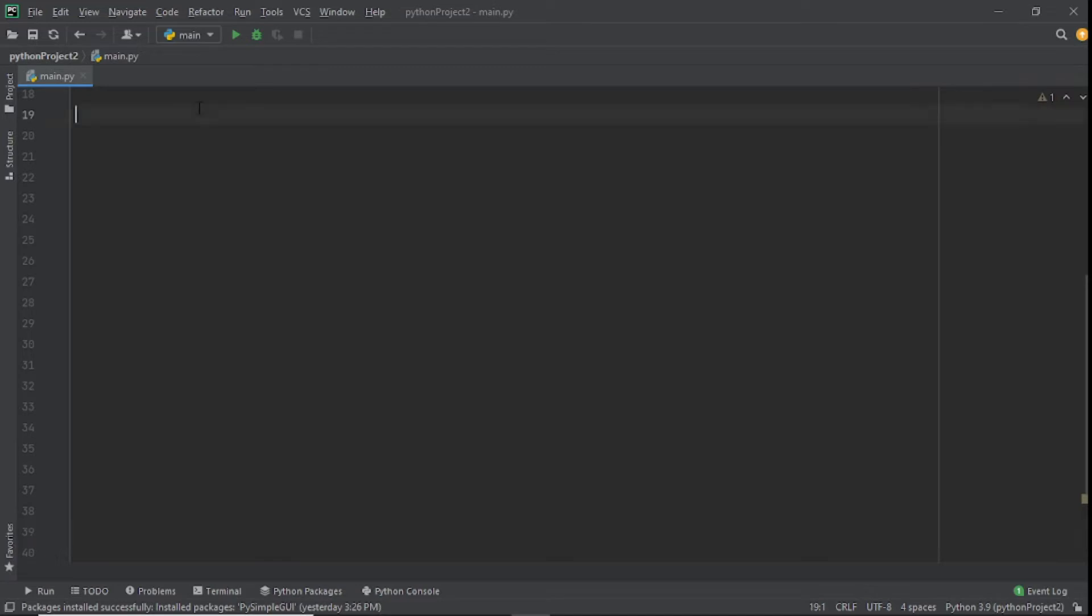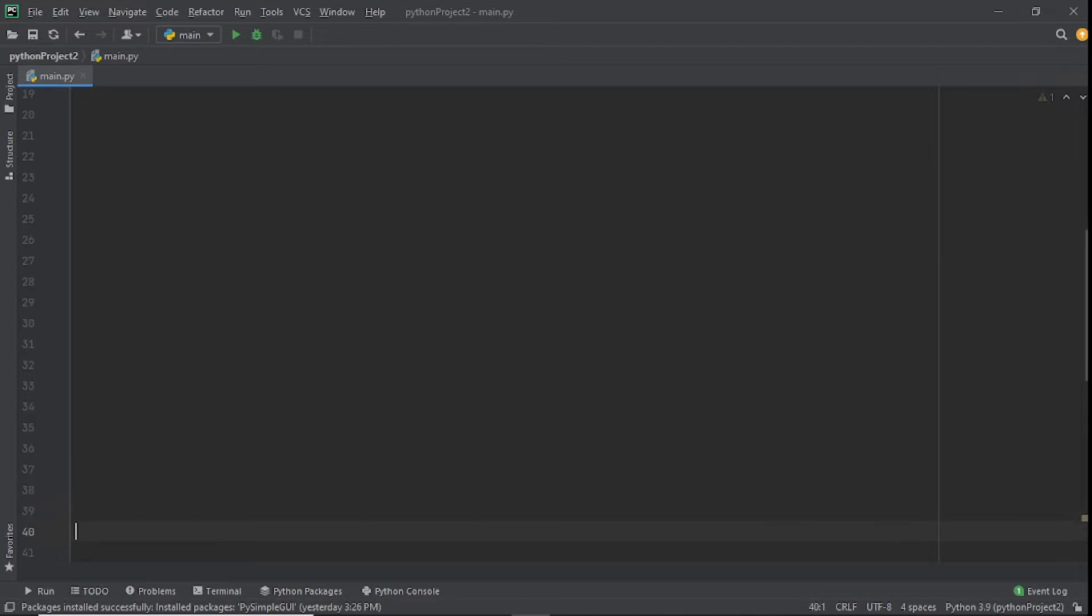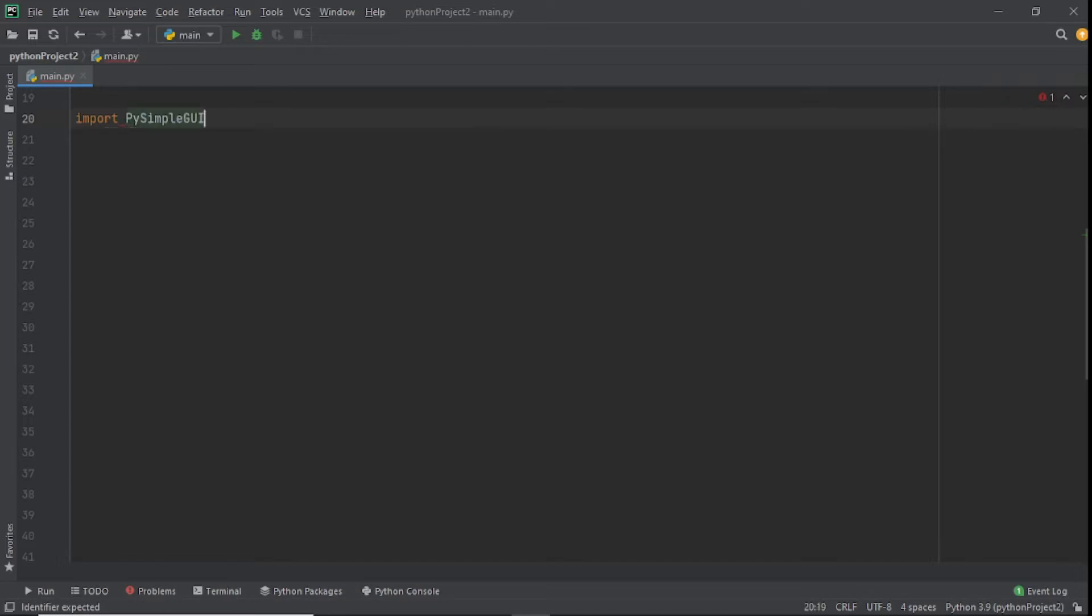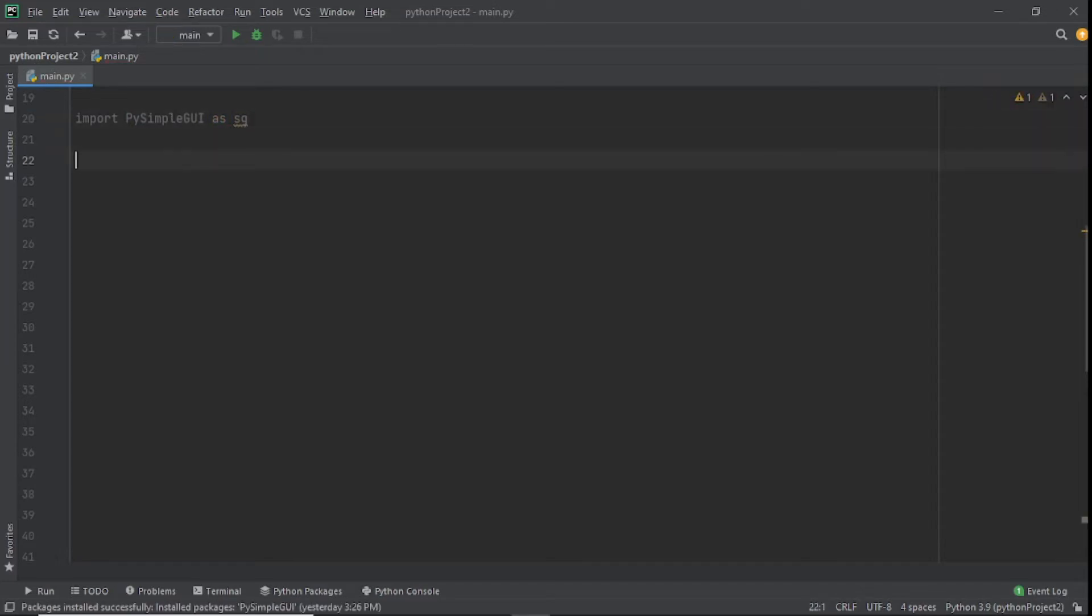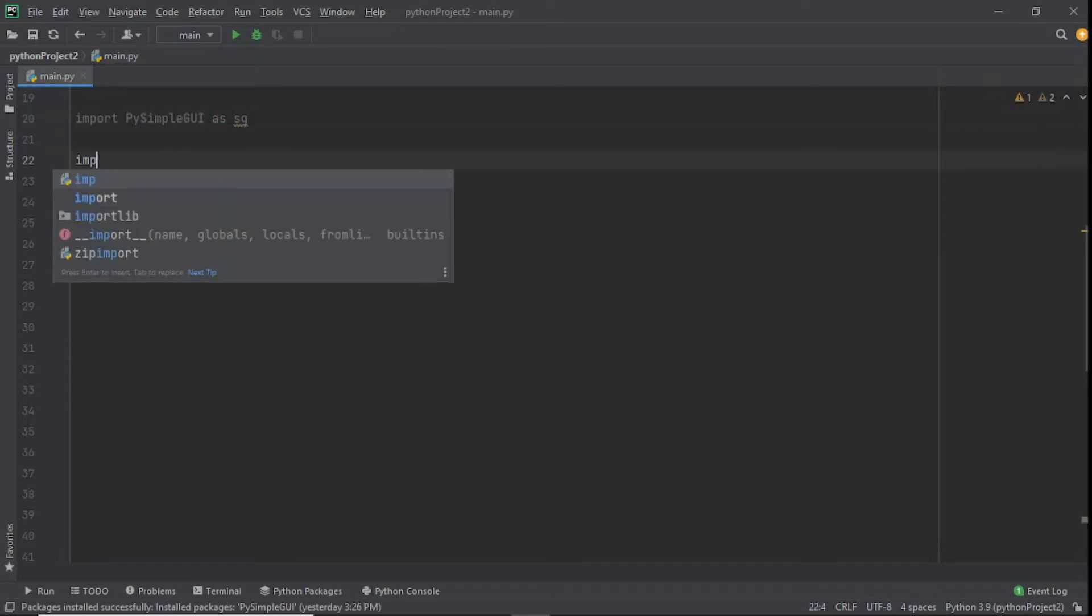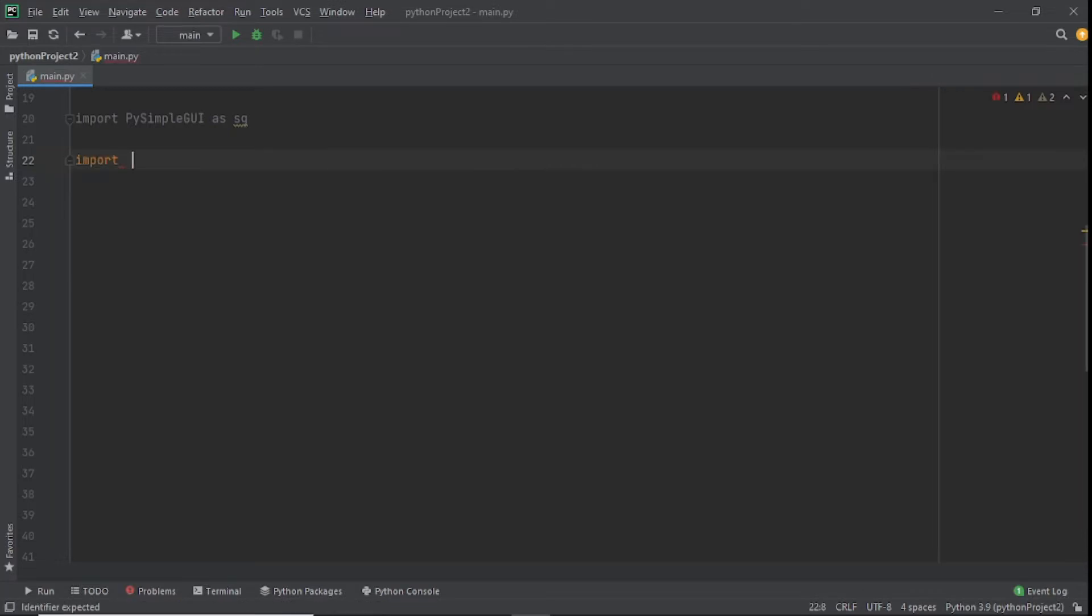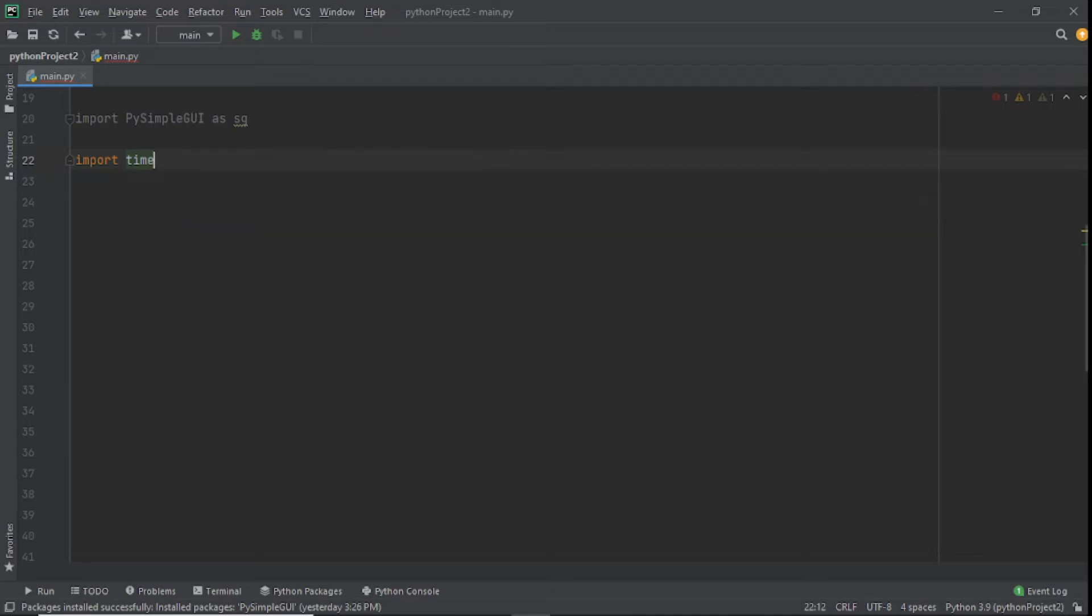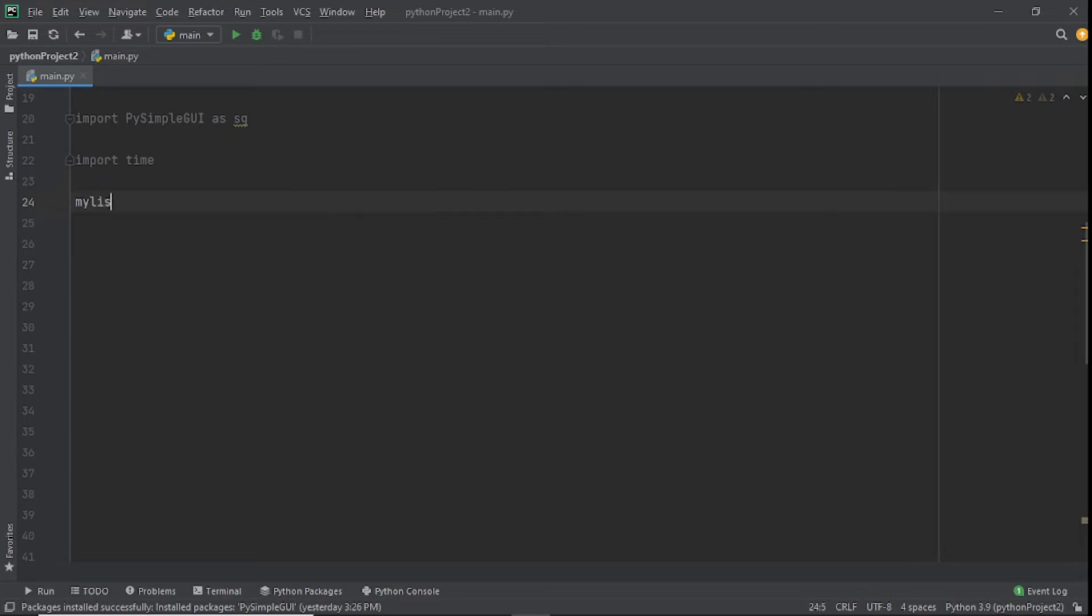The first thing we need to do is import our modules. The first module we're importing is PySimplyGUI, I'll set it as sg so we'll be using sg to refer to this library. The next thing we'll import is time because we want to use time to make it actually work well.